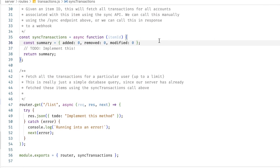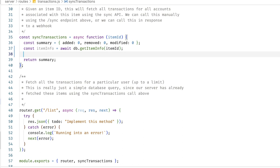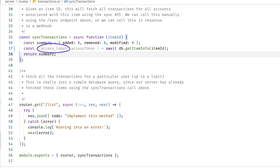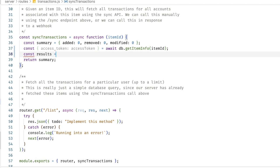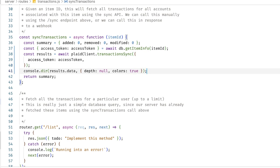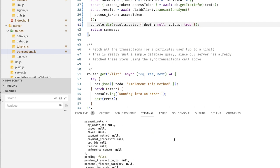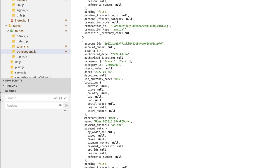First I'll grab our user ID by calling getLoggedInUserID passing in our request. Next we need to call transaction sync against the items our user is connected to. I have a function syncTransactions that expects an item ID, so I'll say const items = await db.getItemIDsForUser with our user ID. Then I'll say items.forEach(item) and call syncTransactions with item.id. Down in the syncTransactions function, I'll grab the access token associated with this item using const { accessToken } = await db.getItemInfo(itemId). Then results = await plaidClient.transactionsSync with accessToken set to the access token from our database. Let's console.dir our results.data and see what we get.